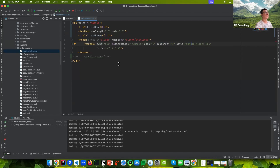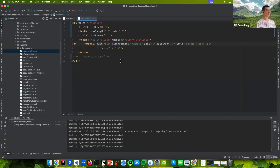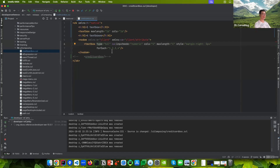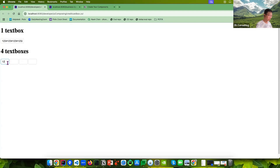I set the type to 'tel', which allows displaying the number pad only on mobile devices — it doesn't show the full keyboard. So the user tends to input numbers only, though it's not forced. This improves readability because when typing 16 digits they are separated — so it's better to read.